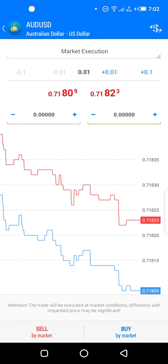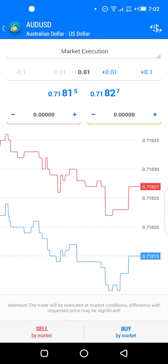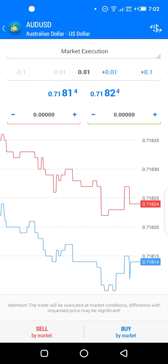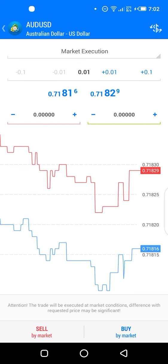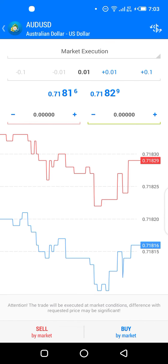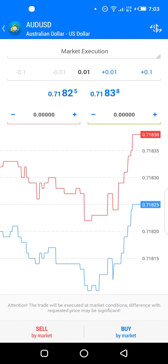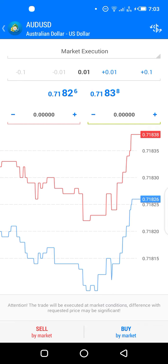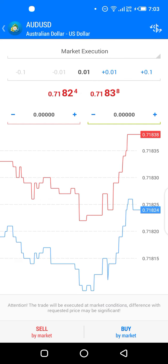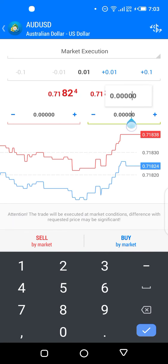As discussed in previous classes, we can easily calculate pips from these numbers. For example, in this lesson you've been given a trade to buy AUD/USD. The current market price is 0.7182 — the tiny digit at the back is the pipette. The third and fourth numbers after the decimal (the '82') are the pips we work with. If we're told to take profit at 10 pips, we add 10 to get 0.7193. The green box is where you enter your take profit.